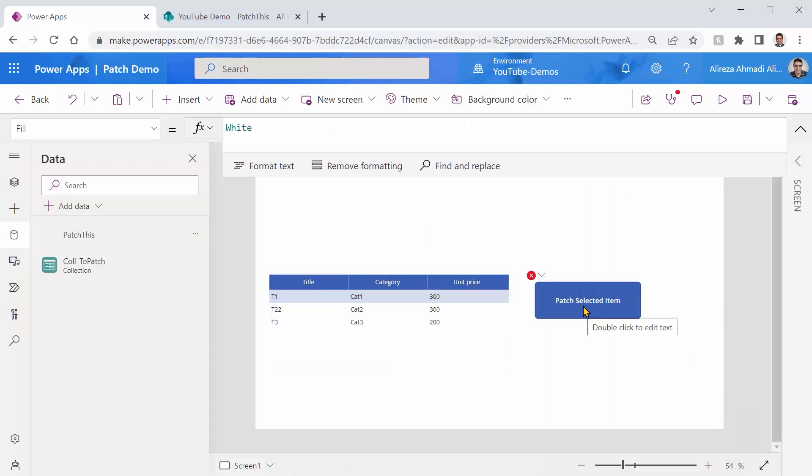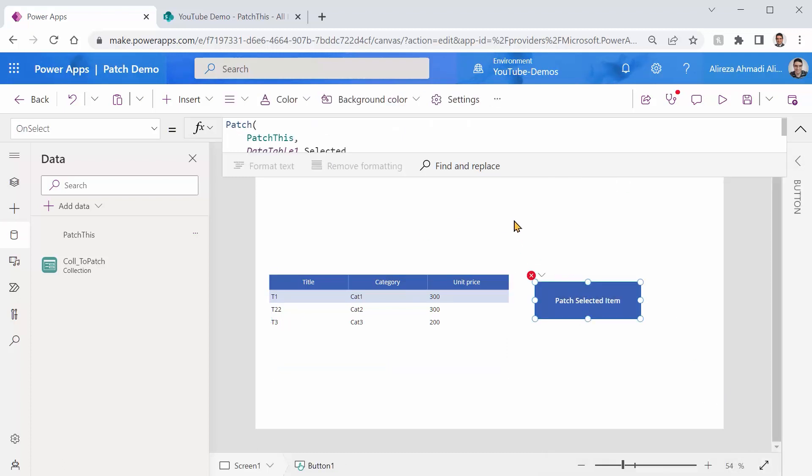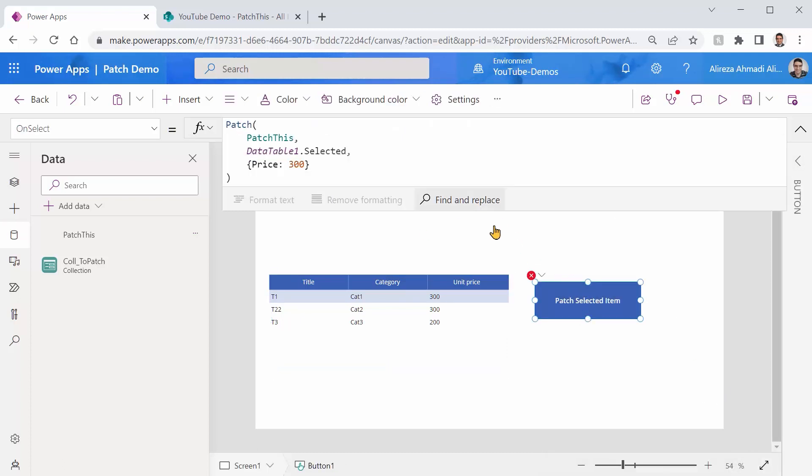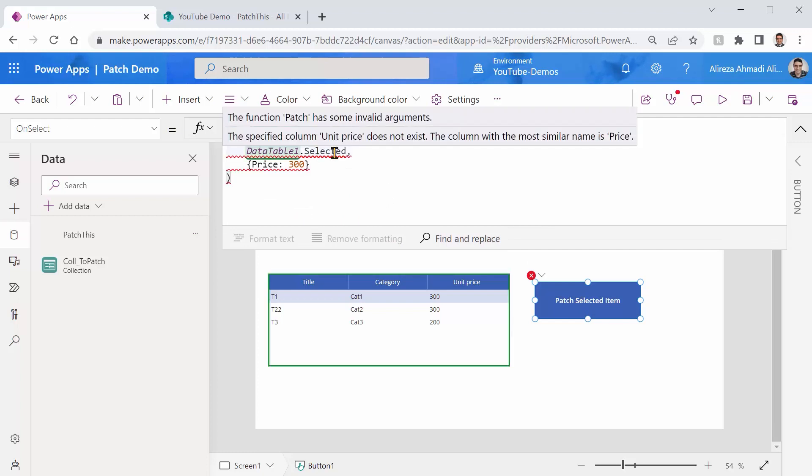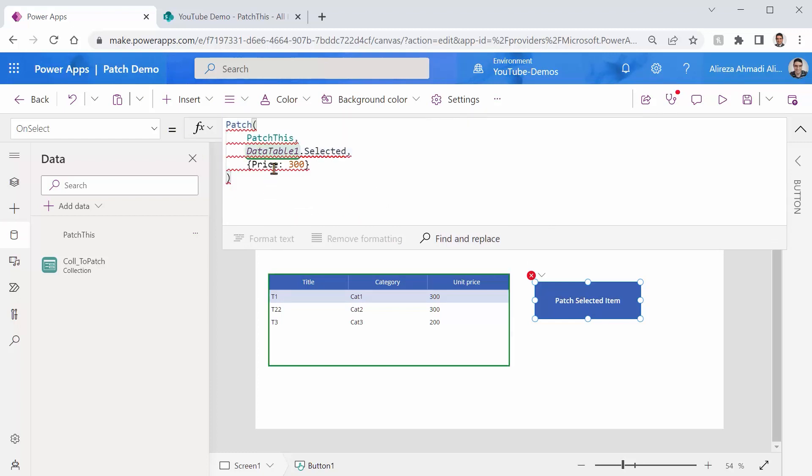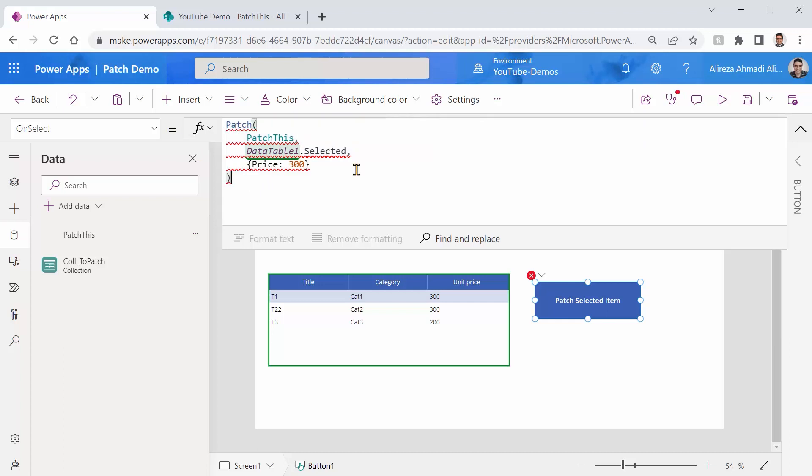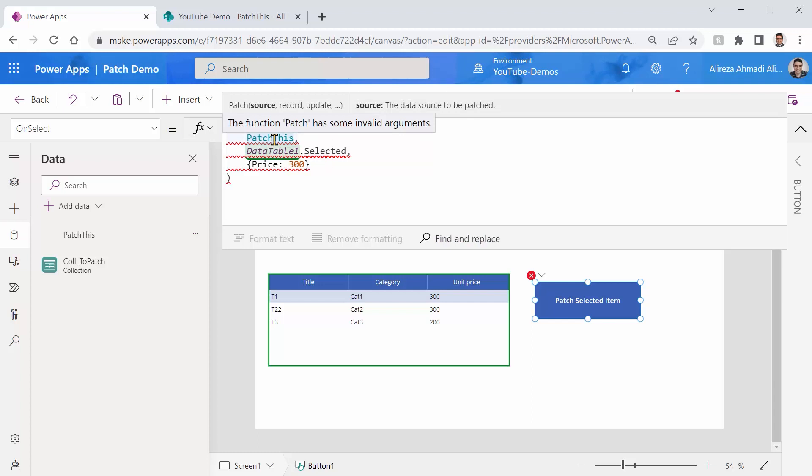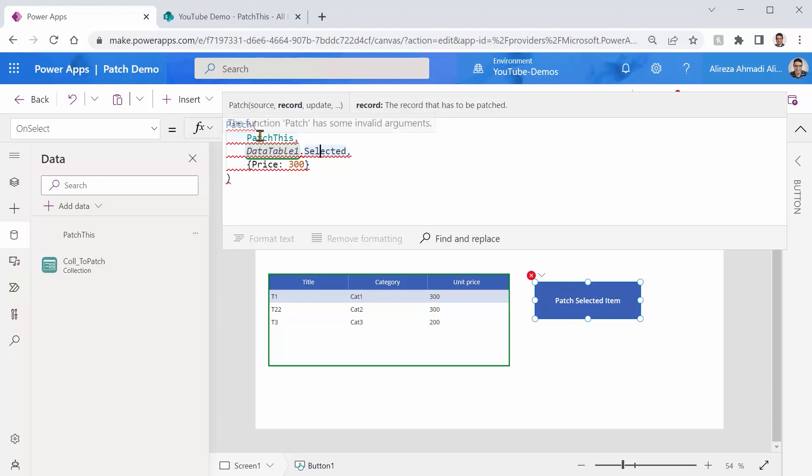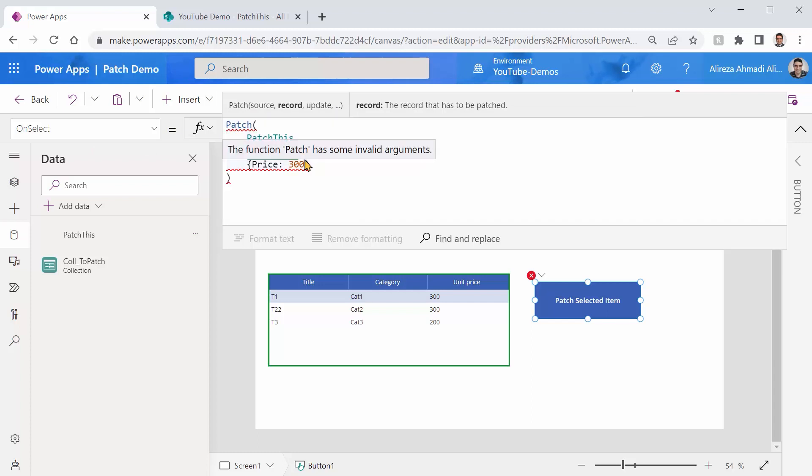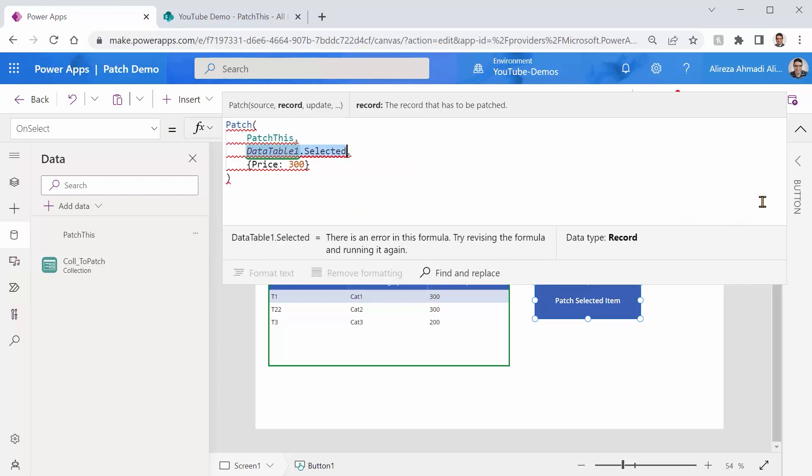Now, if I go to patch selected item, this guy would say, hold on. This data schema does not match with what we have in the PatchThis. So I'm not going to do that, which is obvious because this guy has a field called price while this guy doesn't have it. This guy has a unit price that the other one doesn't have it. Although we know they are exactly the same column, but patch doesn't. So what do we do in this case or anything like that?